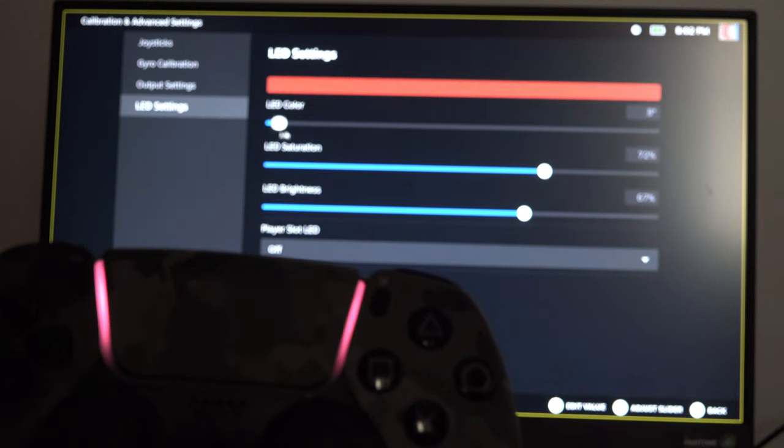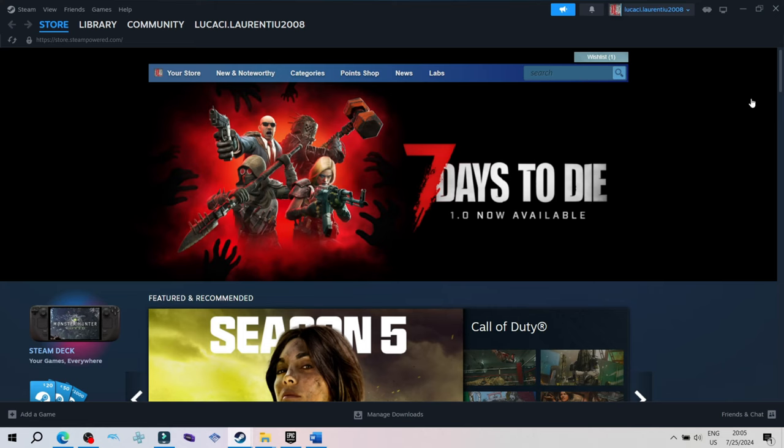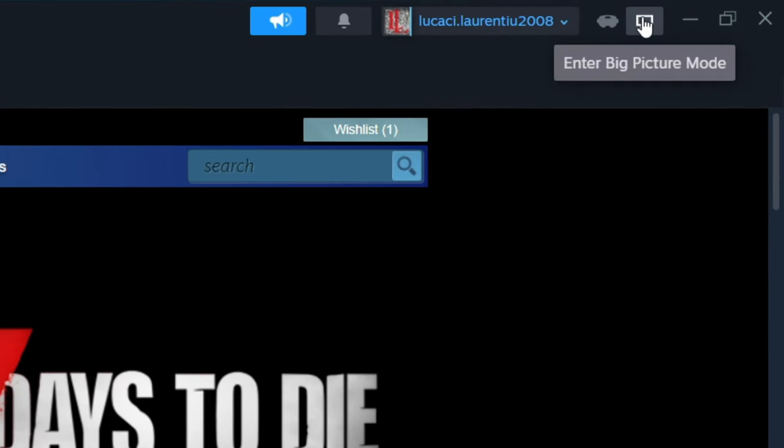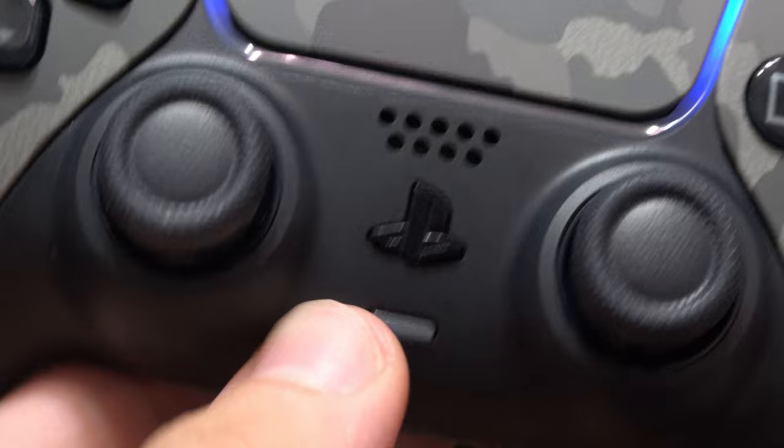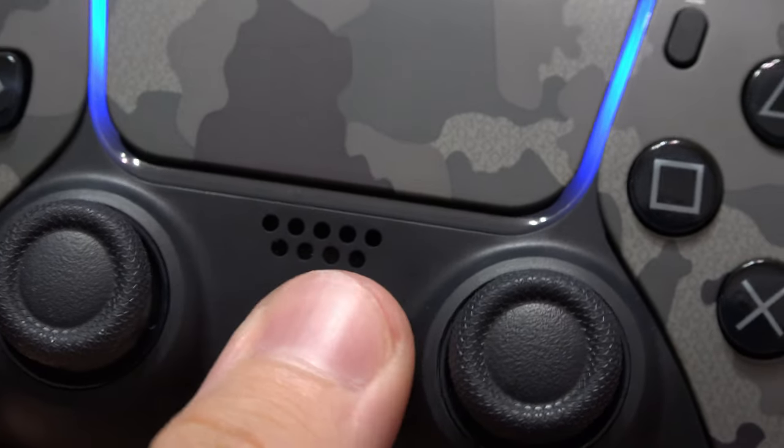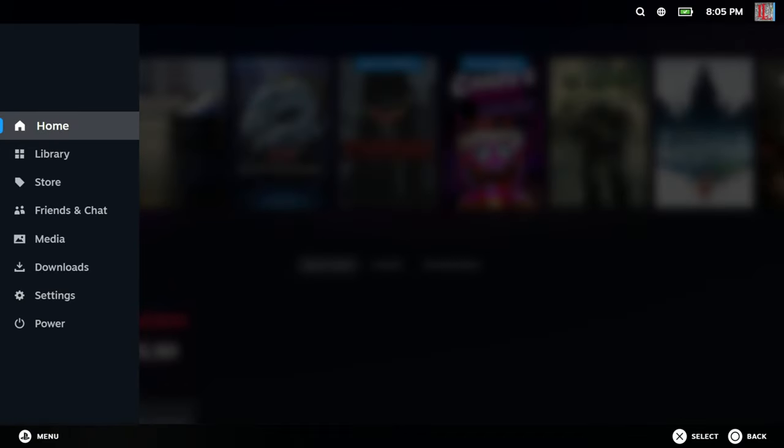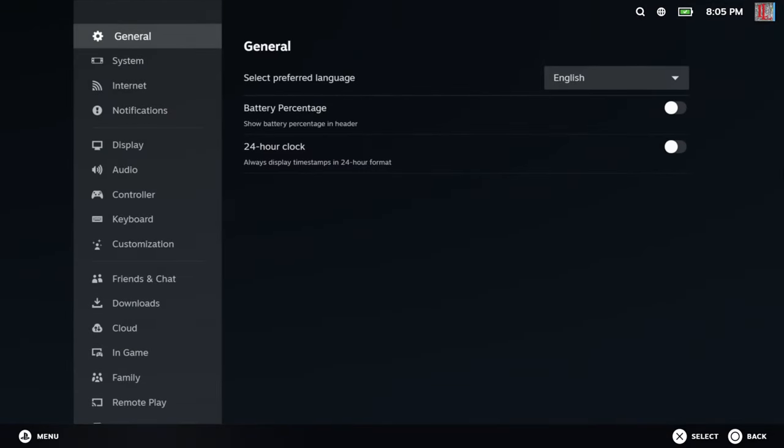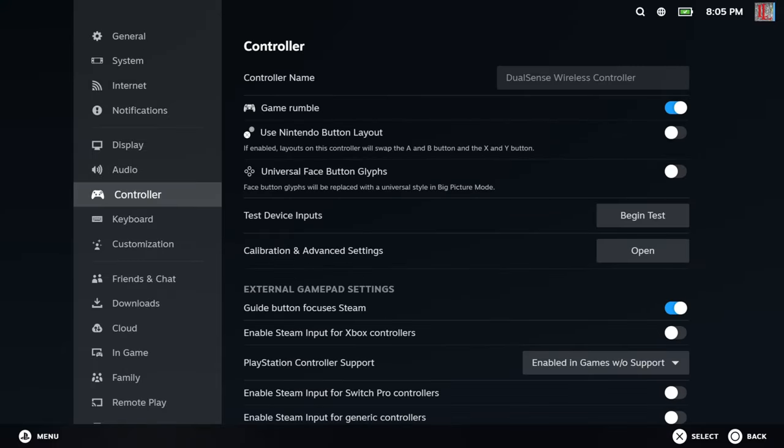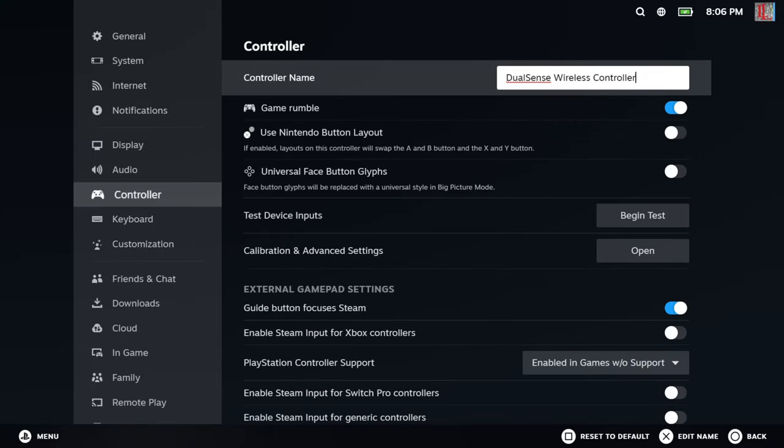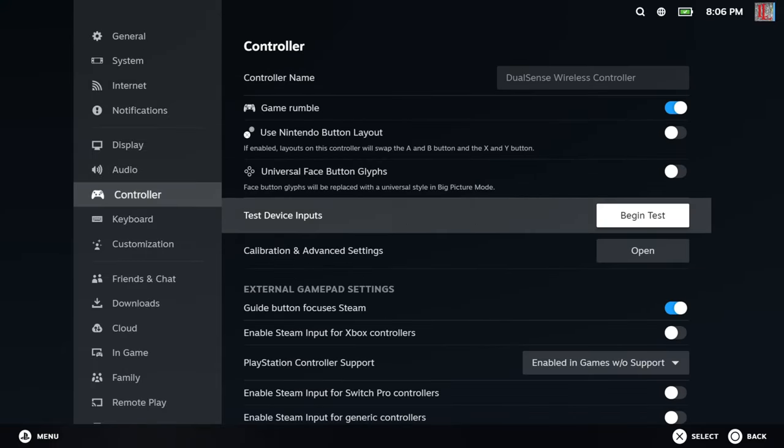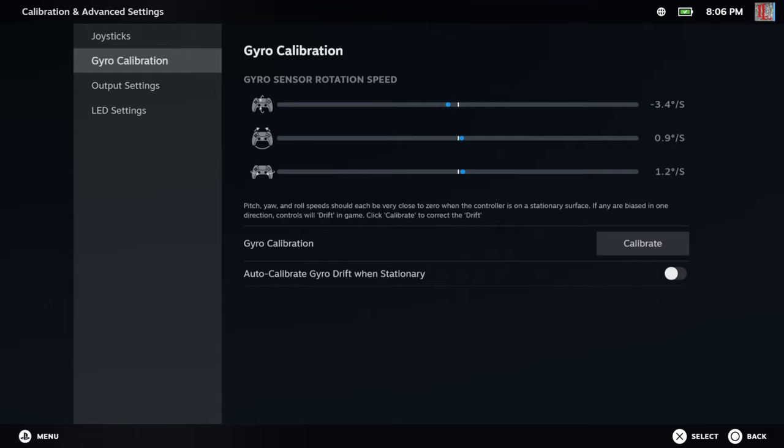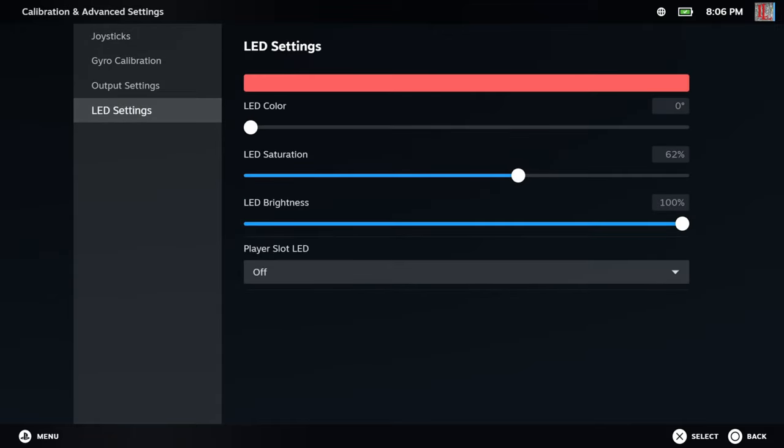To do this on your PC, in Steam click on the big picture icon, press the PlayStation button, go to settings, controller, calibration and advanced settings, and go to LED settings.